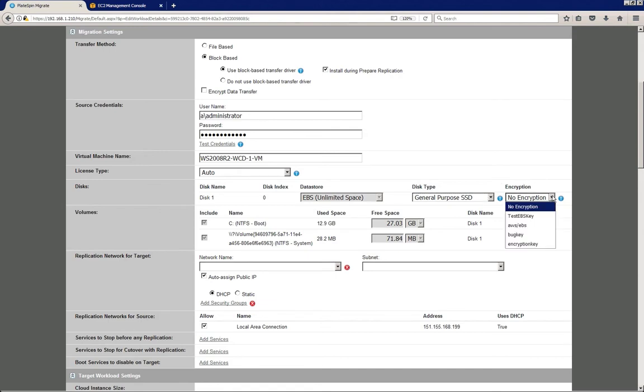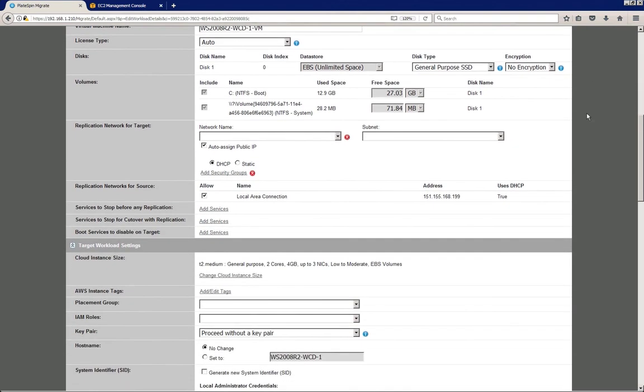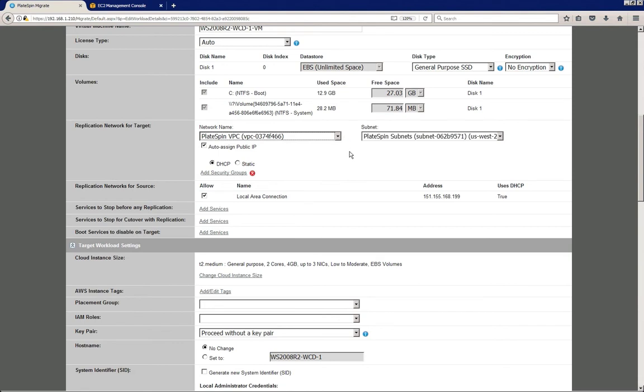We need to select a network for the replication traffic, so I'm just going to select the Platespin VPC network here, which automatically brings in the only subnet that's available.